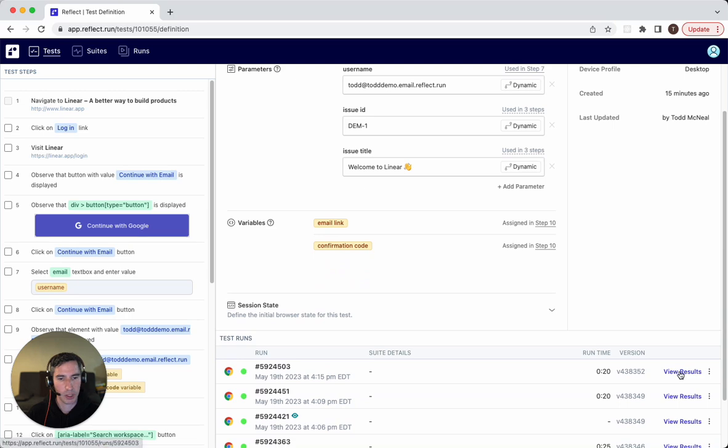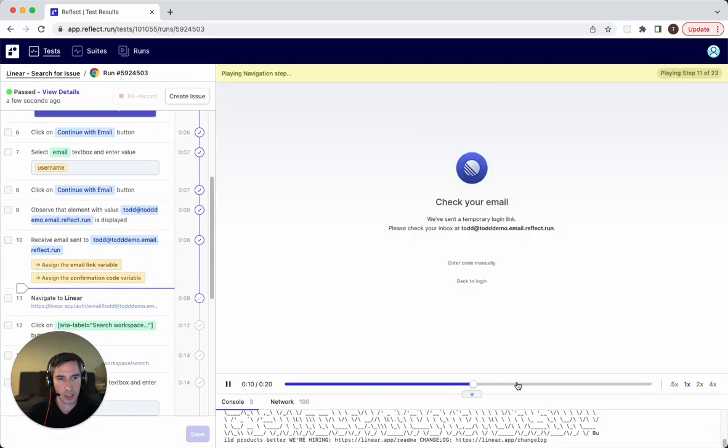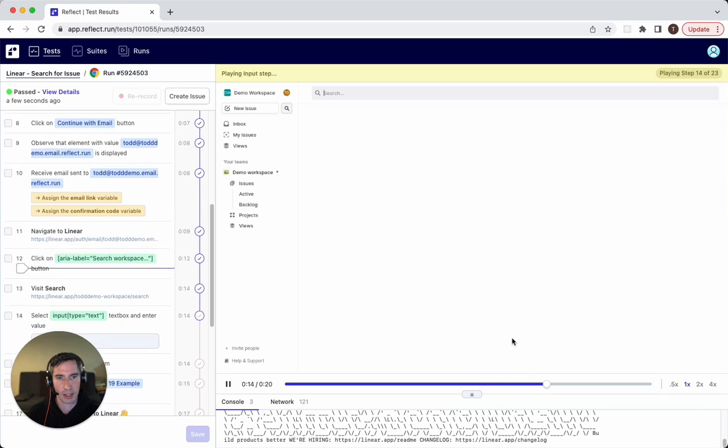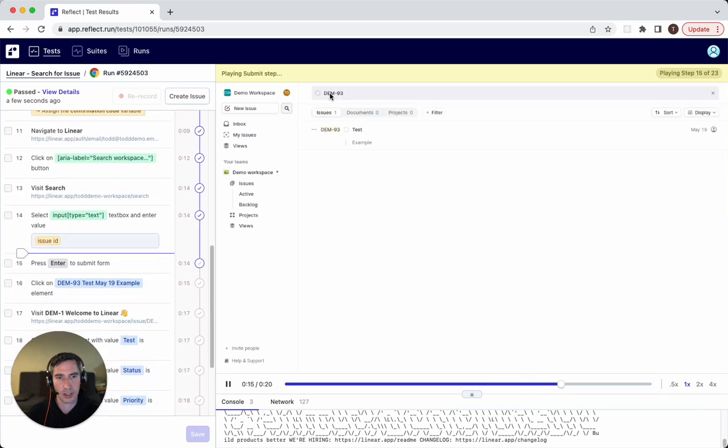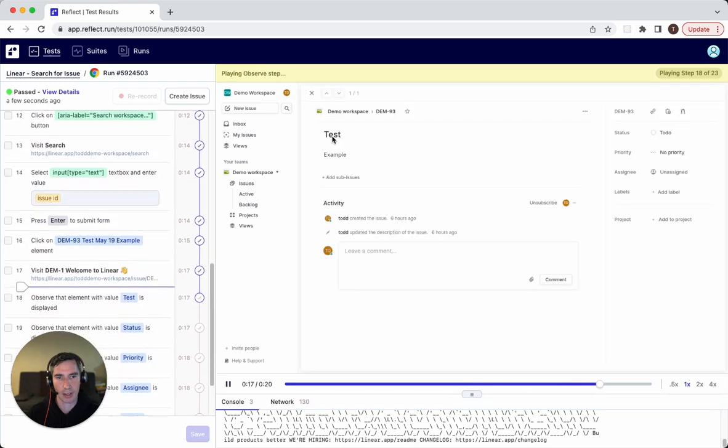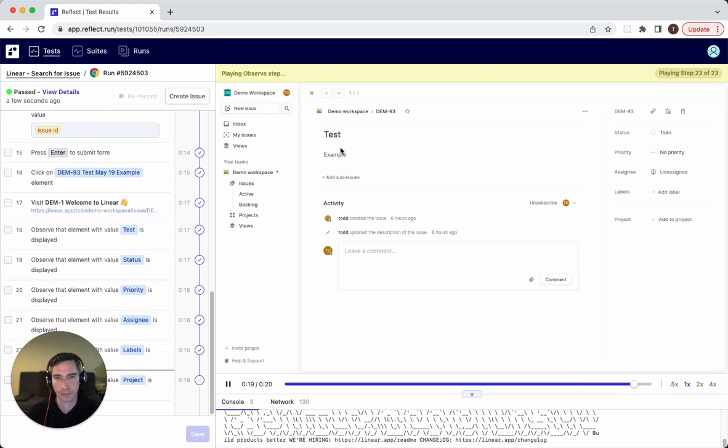And if we view this test that ran, we'll see that it actually did search for that DEM-93 and validated that the title is test. You can see that right here.